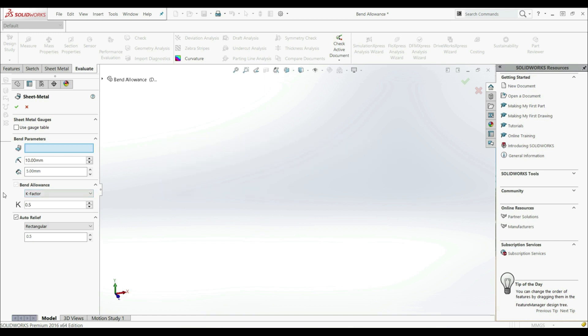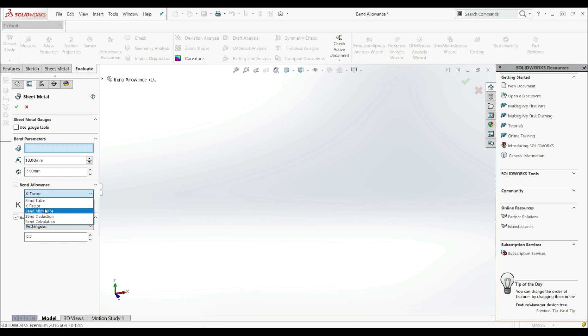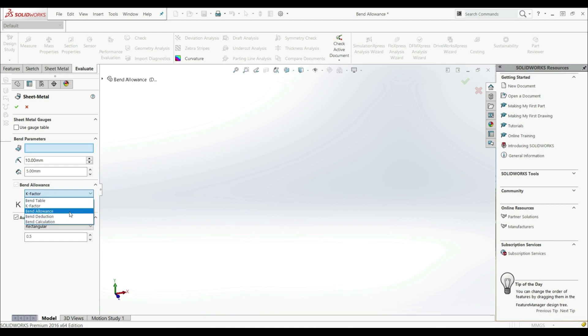Here we have a few options for how we can calculate the bent allowance: K-factor, bent table, bent allowance, bent deduction, and bent calculation. We're going to explain those later.